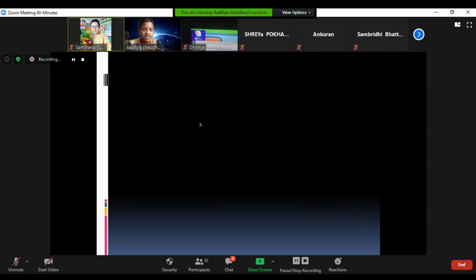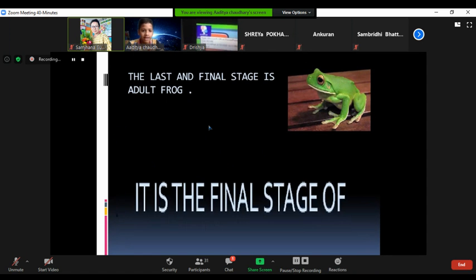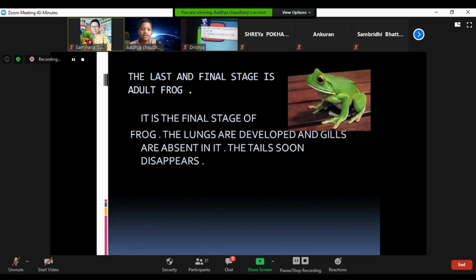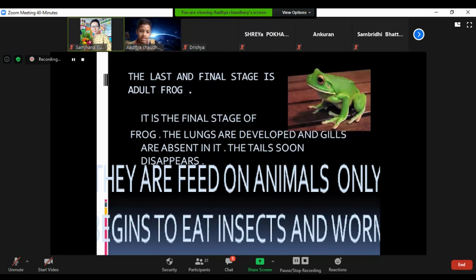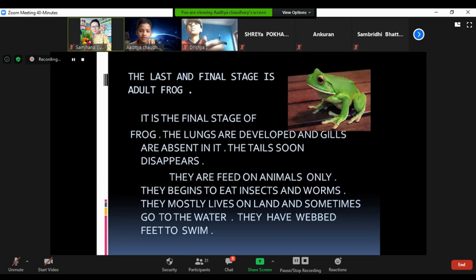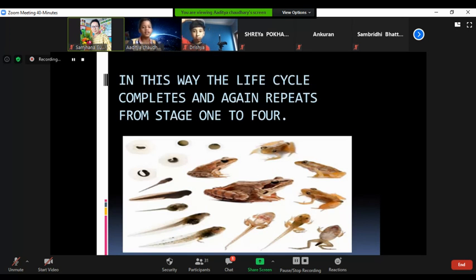The final stage is the adult frog. In this stage the lungs are fully developed and gills are absent. The tail soon disappears. They feed on animals only — they begin to eat insects and other small animals. In this way the life cycle completes and again repeats from the egg stage.